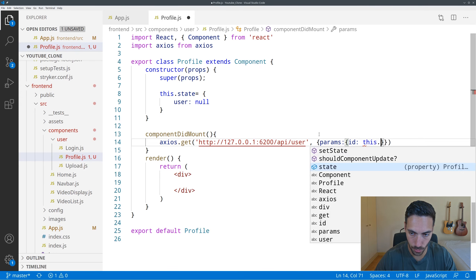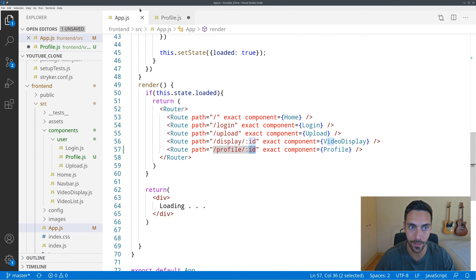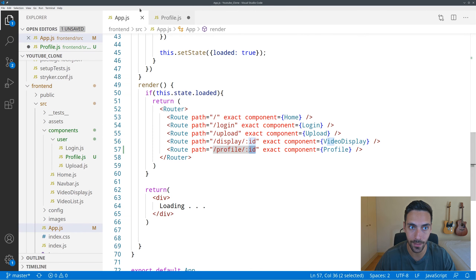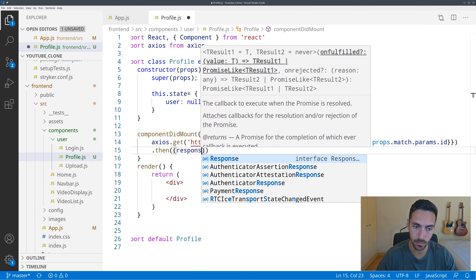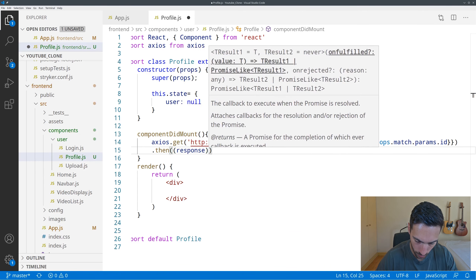So the endpoint will be api/user and the parameters that it will accept are quite simply the id which is passed along in the routes. So params: { id } and the id will be fetched from the props — we've done this in the video display. You simply say this.props.match.params.id and this will return to you the id that's in the URL, and that way we are able to get the id of the current user.